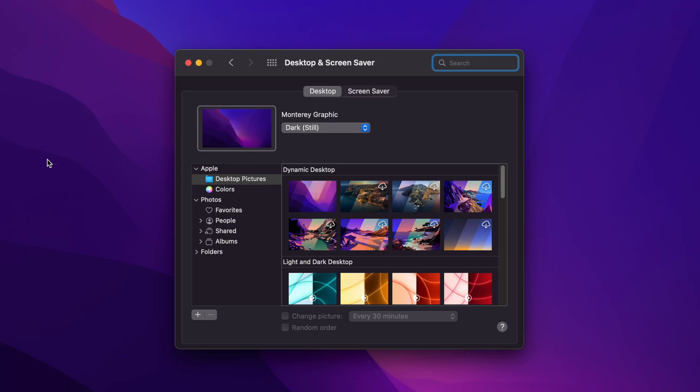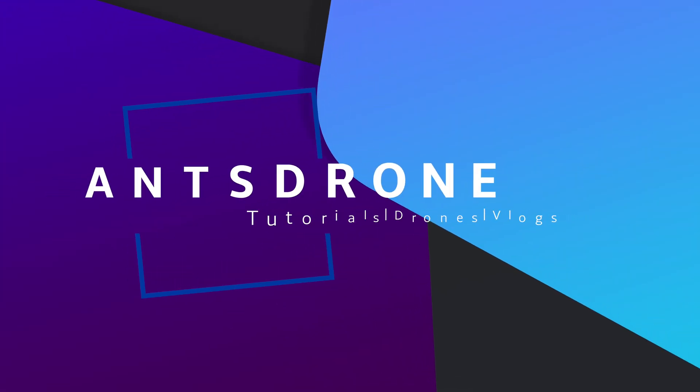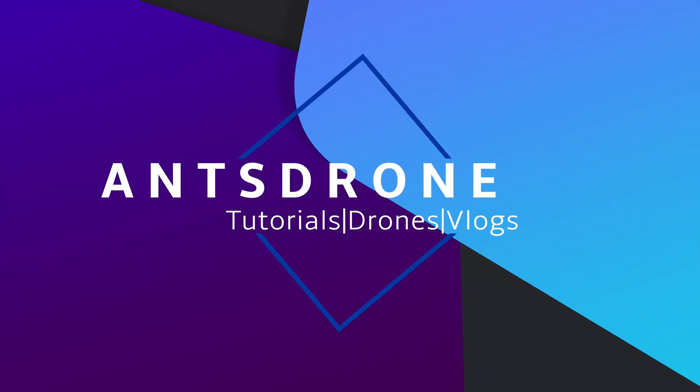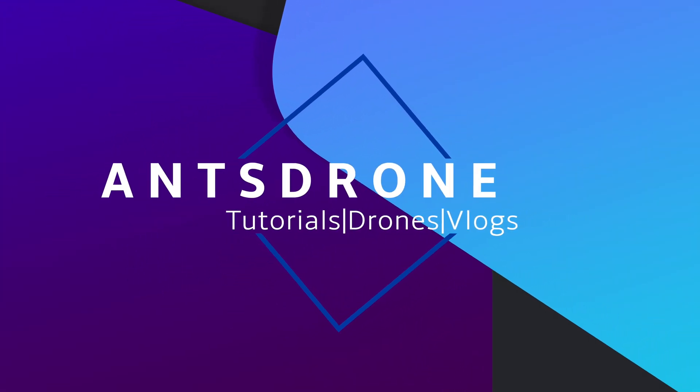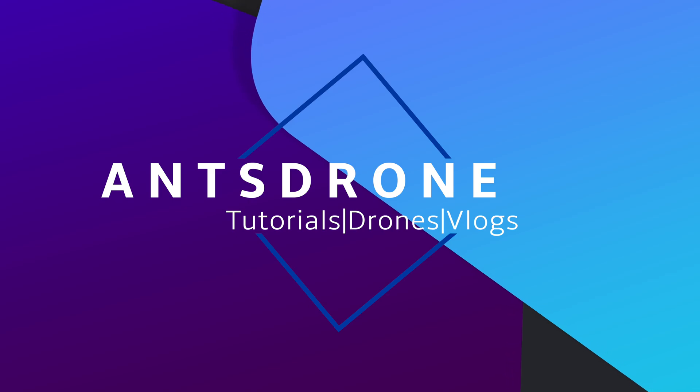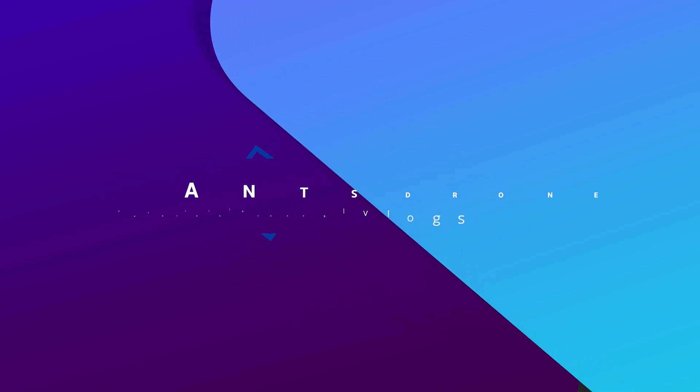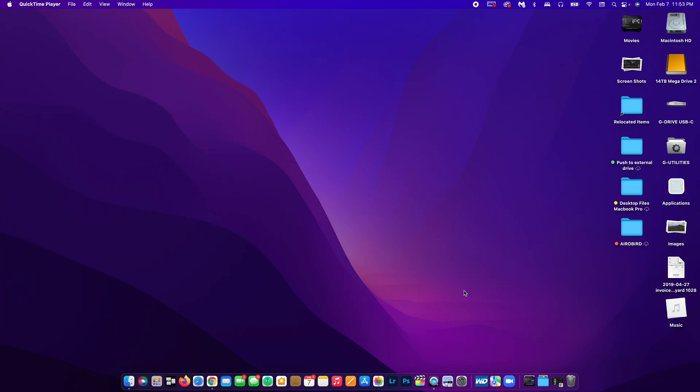In today's video, I'm going to show you guys how to easily change your Mac wallpaper to really whatever you want. Yeah, let's jump right into it.